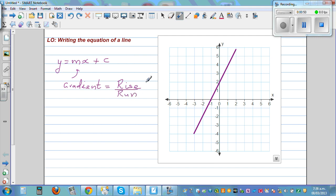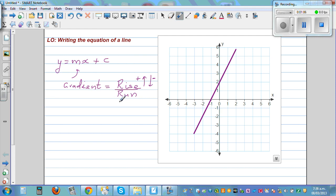The top number tells me whether it goes up or down. If it's positive, that means the line is going up. And if the top number is minus, it goes down. The bottom number is generally going to be positive, so it's always going to be going to the right.